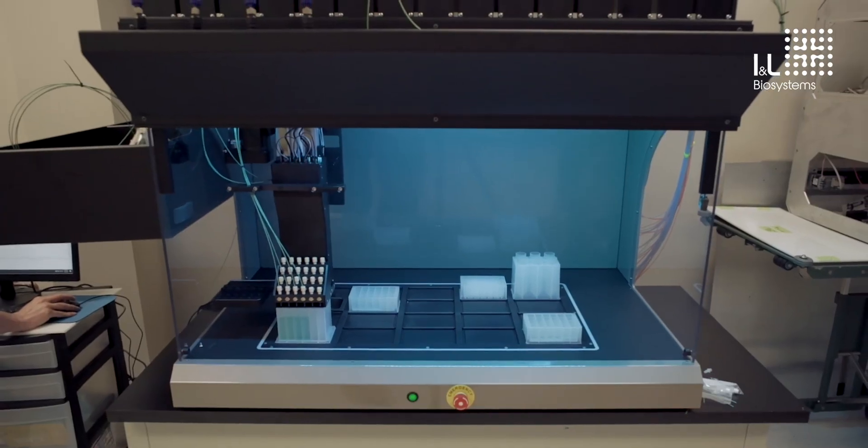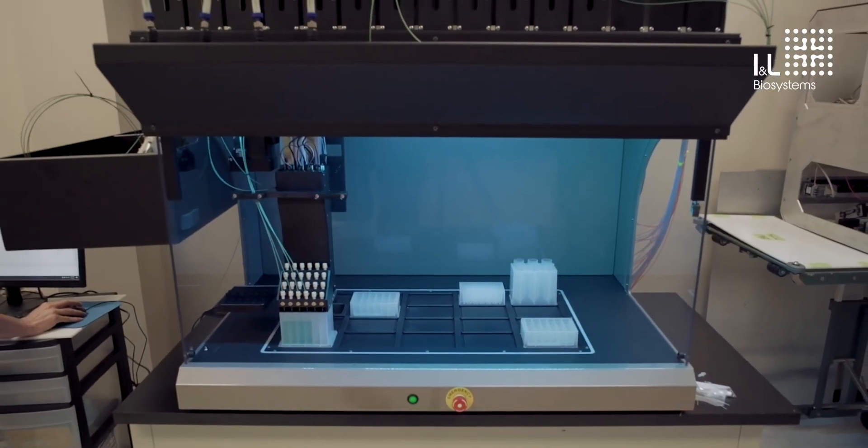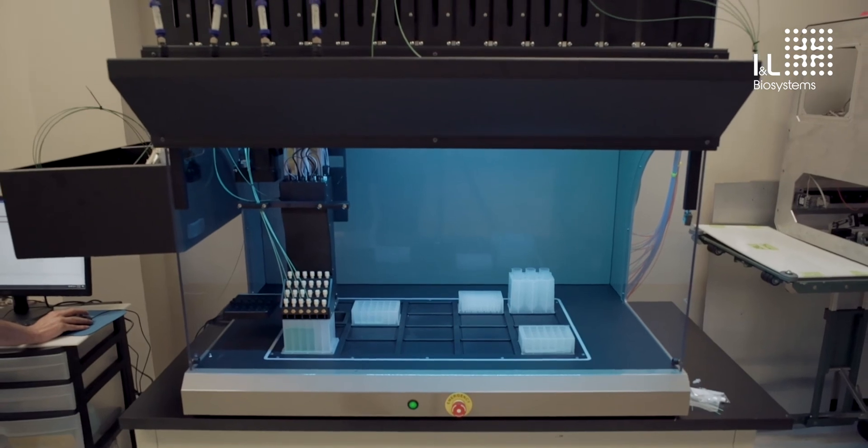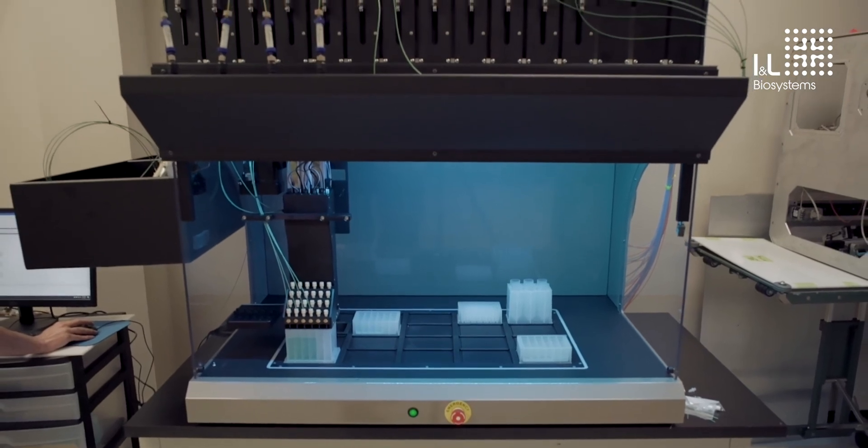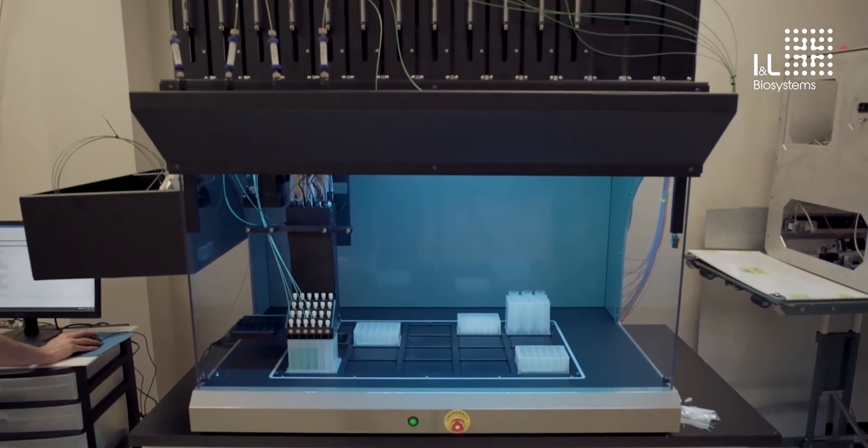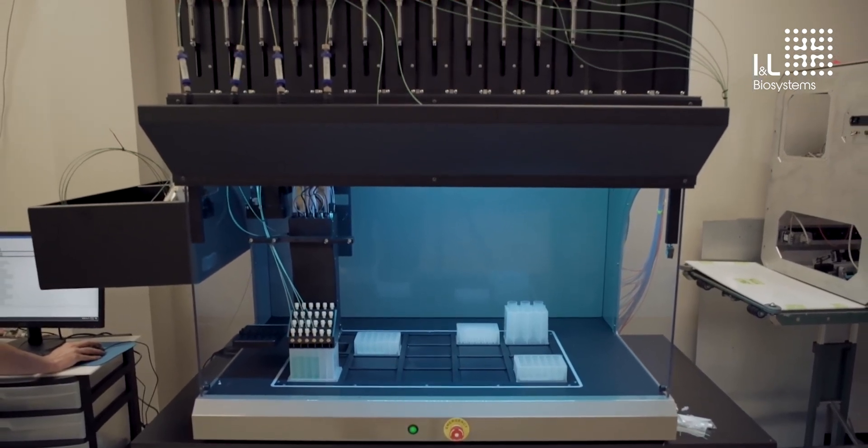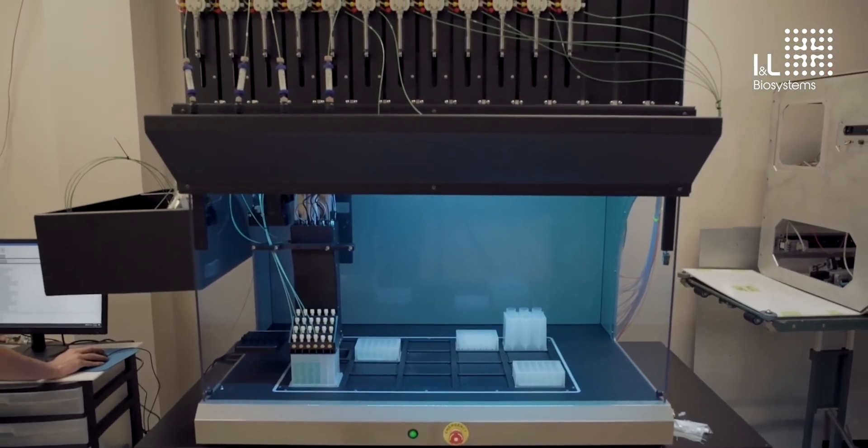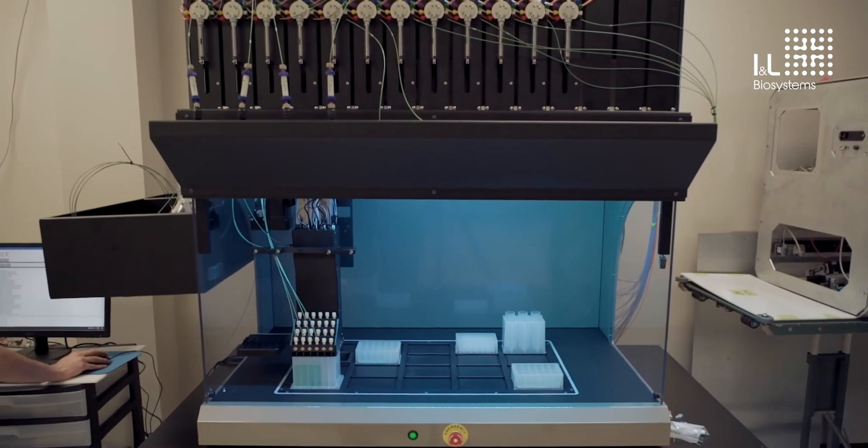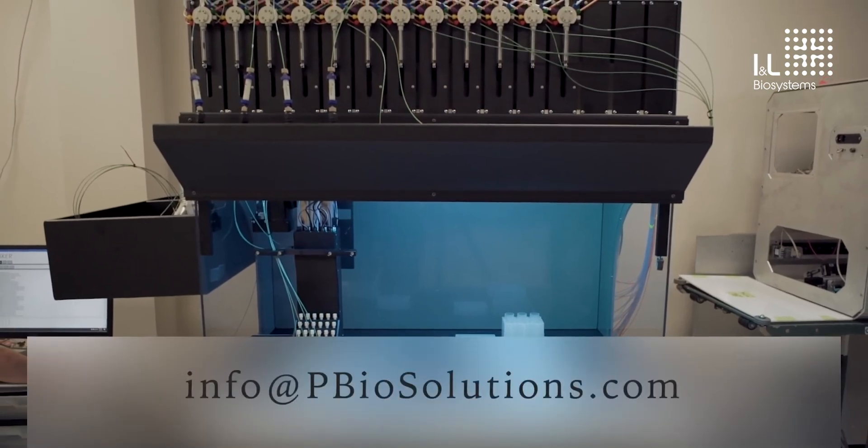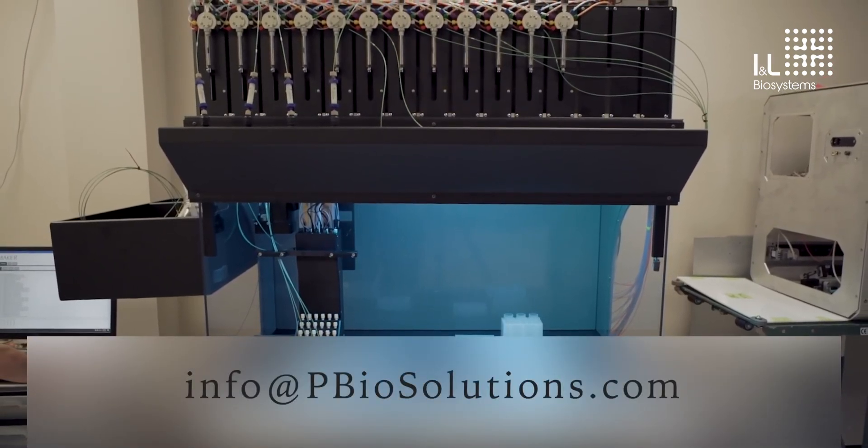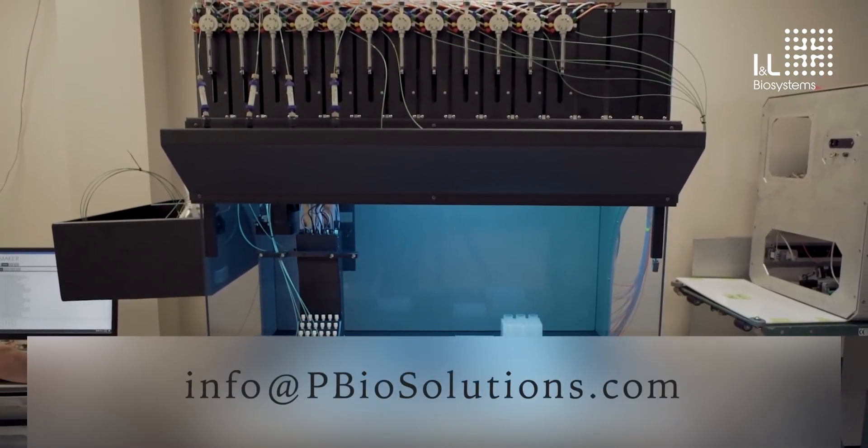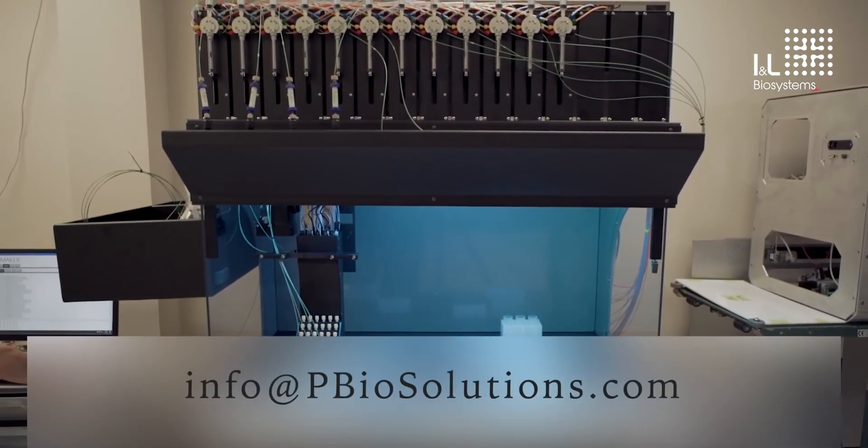Thanks so much for watching this demo video. We hope that it will help you understand the utility and flexibility of the protein maker. If you have any questions or would like to learn more, please contact us at info at pbiosolutions.com.